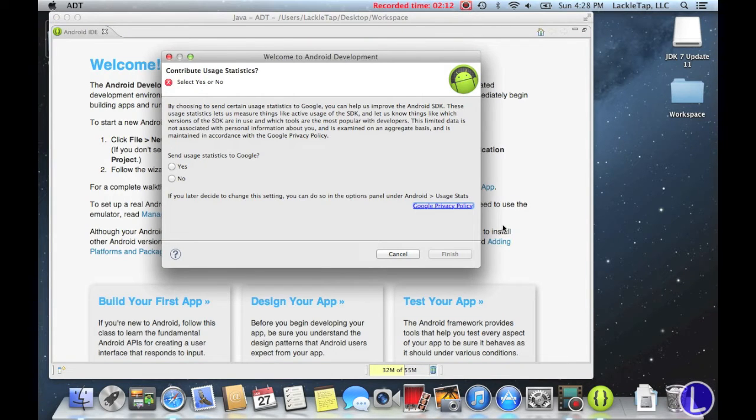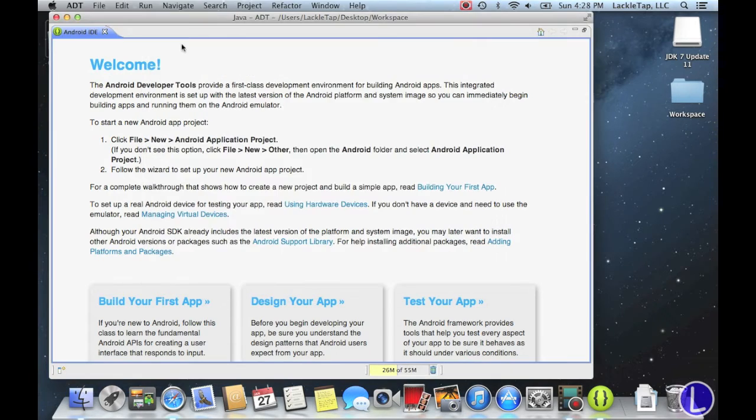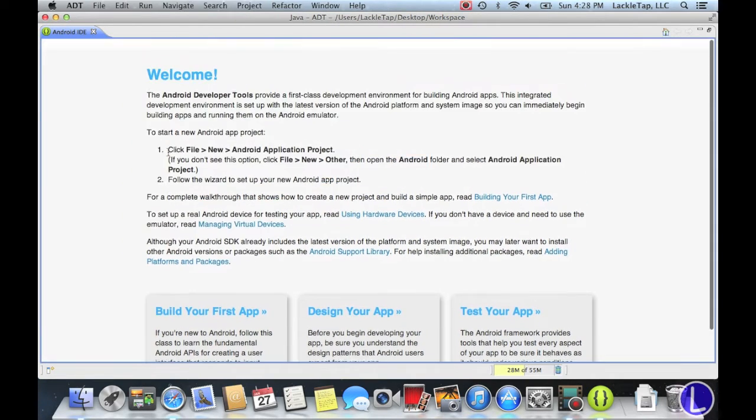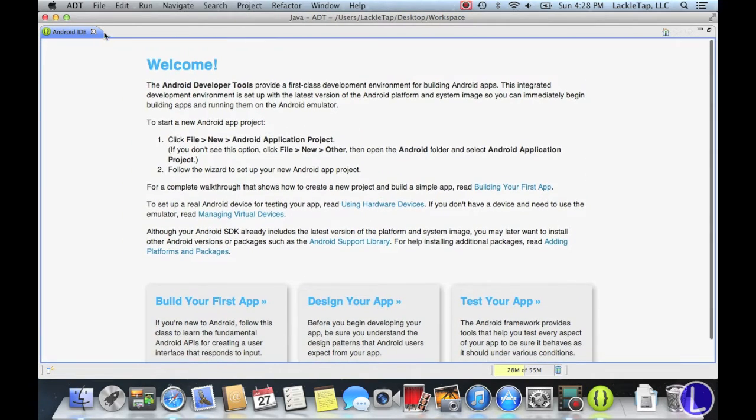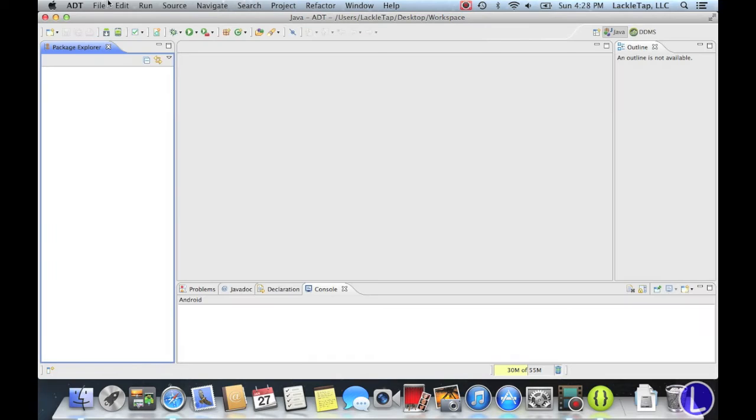And this will pop up, most likely. I'm going to just say no to that. I'm going to click finish. So this is the welcome screen. You can just ignore that unless you want to read it. Go ahead. I'm going to exit out.